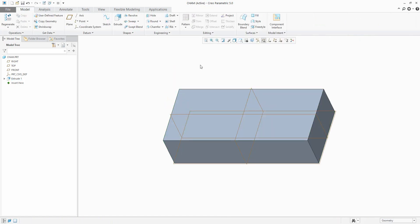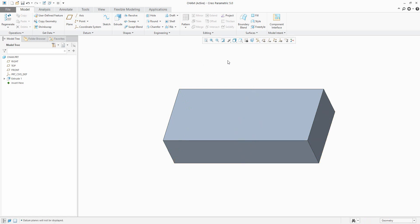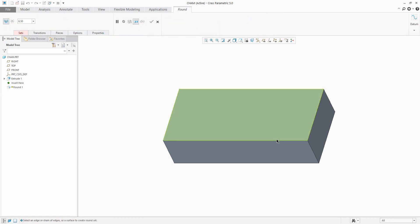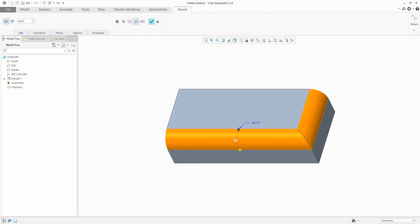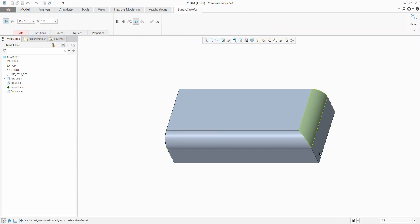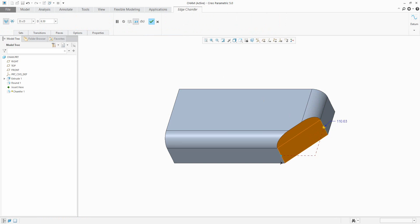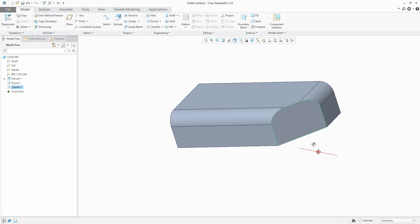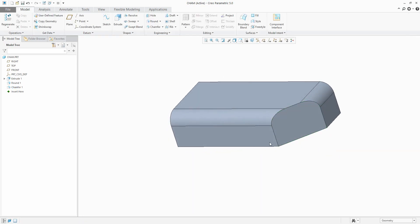With Creo 5.0 it is now possible to create a draft feature even if the object includes rounds and chamfers. For example, here I will create two round features and then some modification with chamfer.